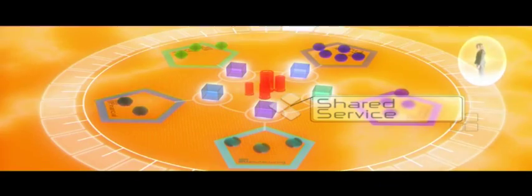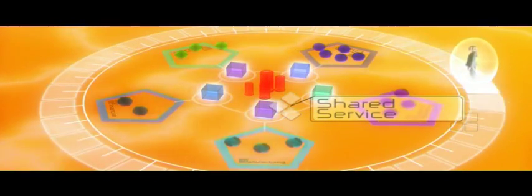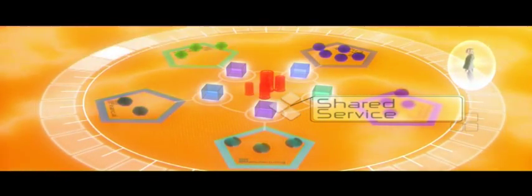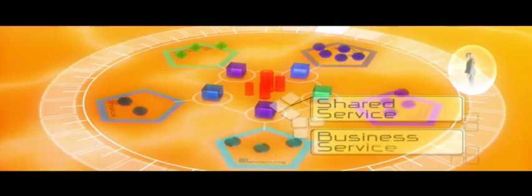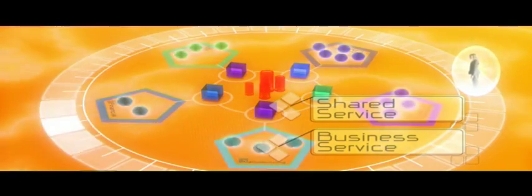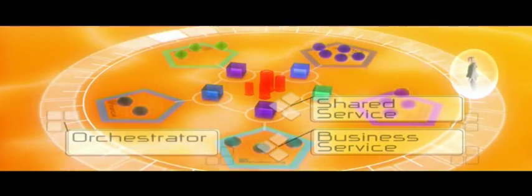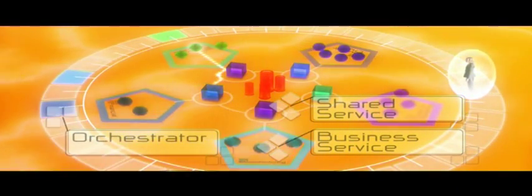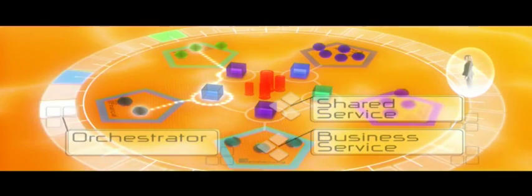The services, which used to be dispersed and unnecessarily duplicated in each division, today are combined. Business services are available on demand to the orchestrator to create transverse business processes. Cost effective, indeed.